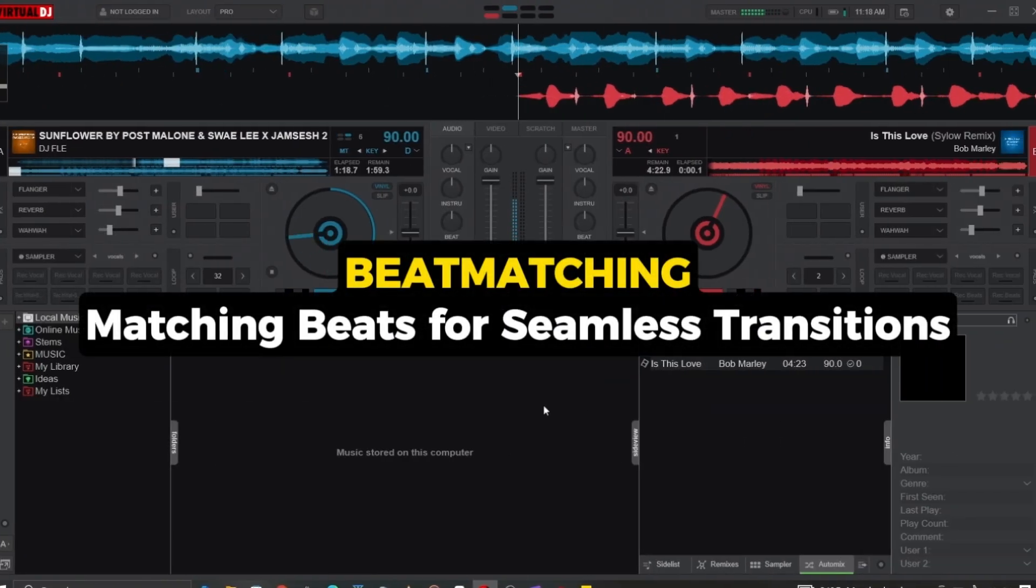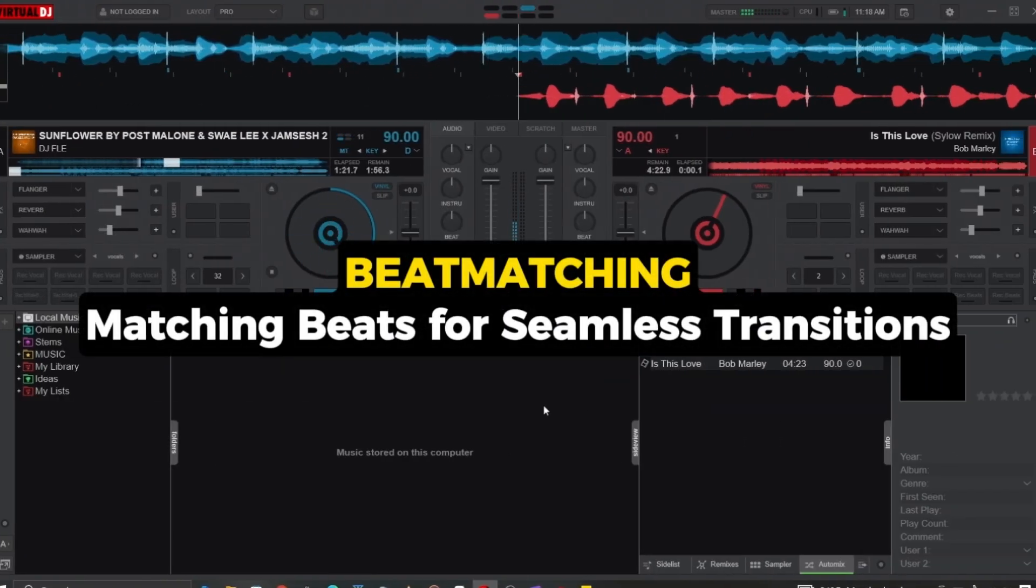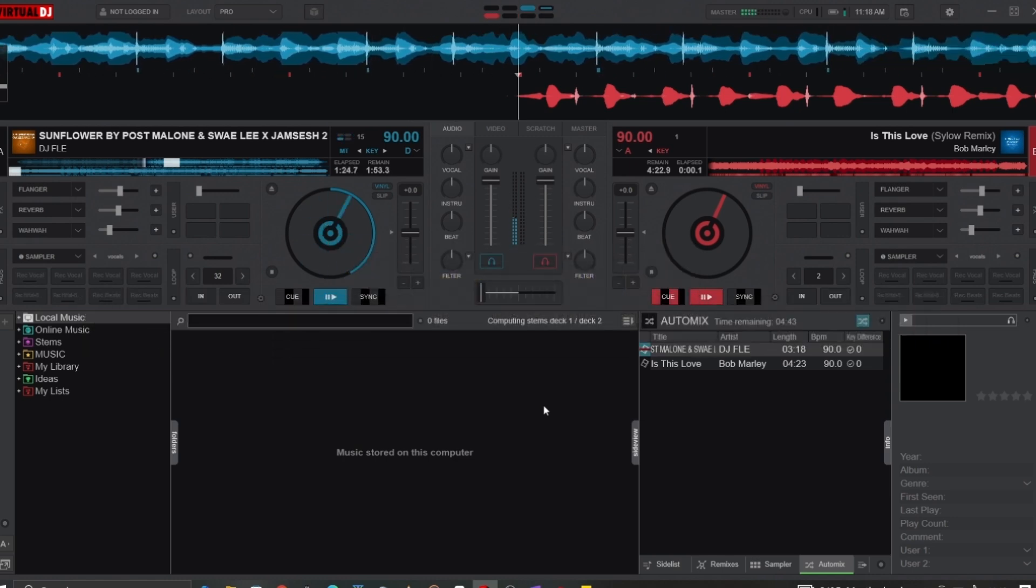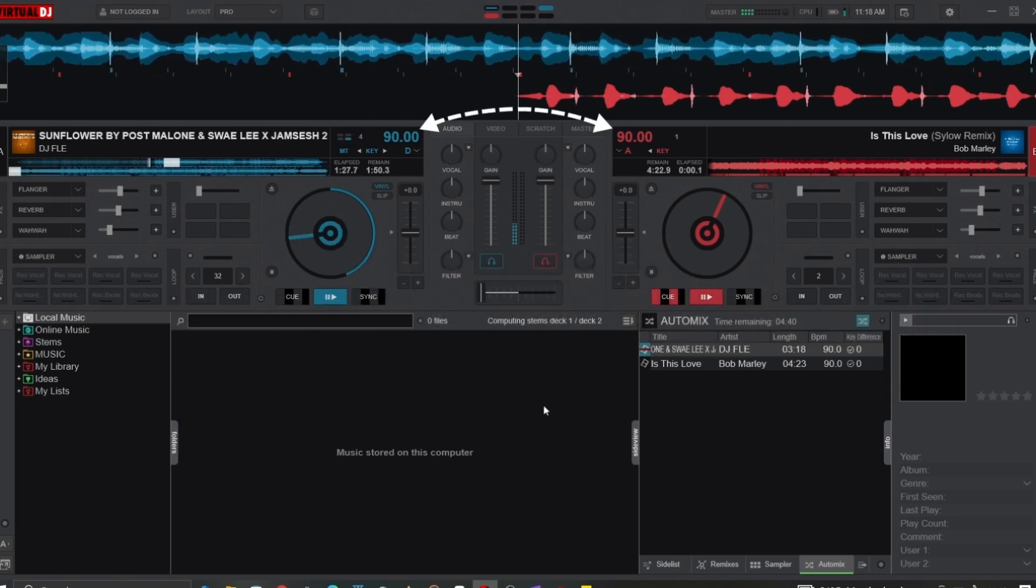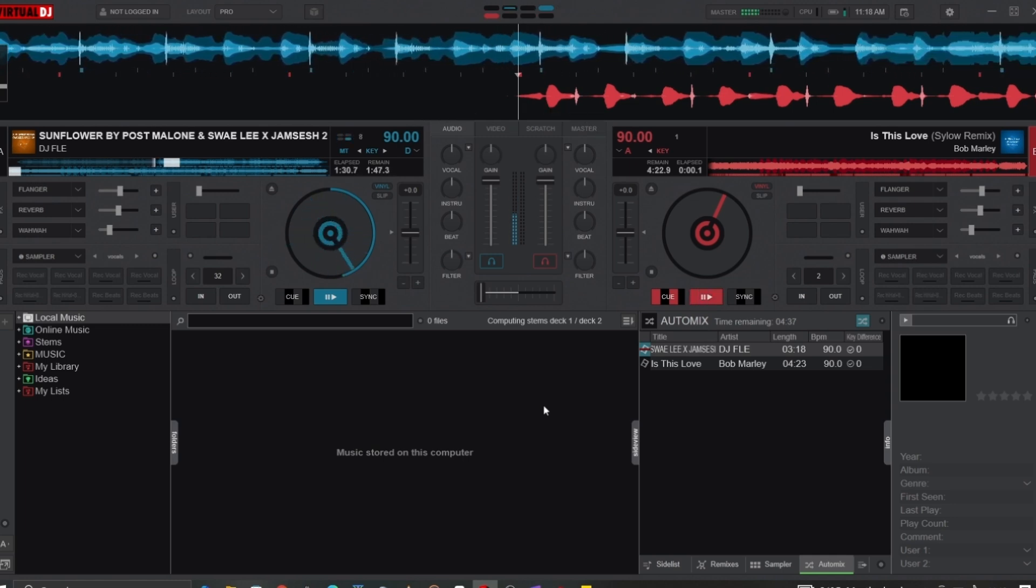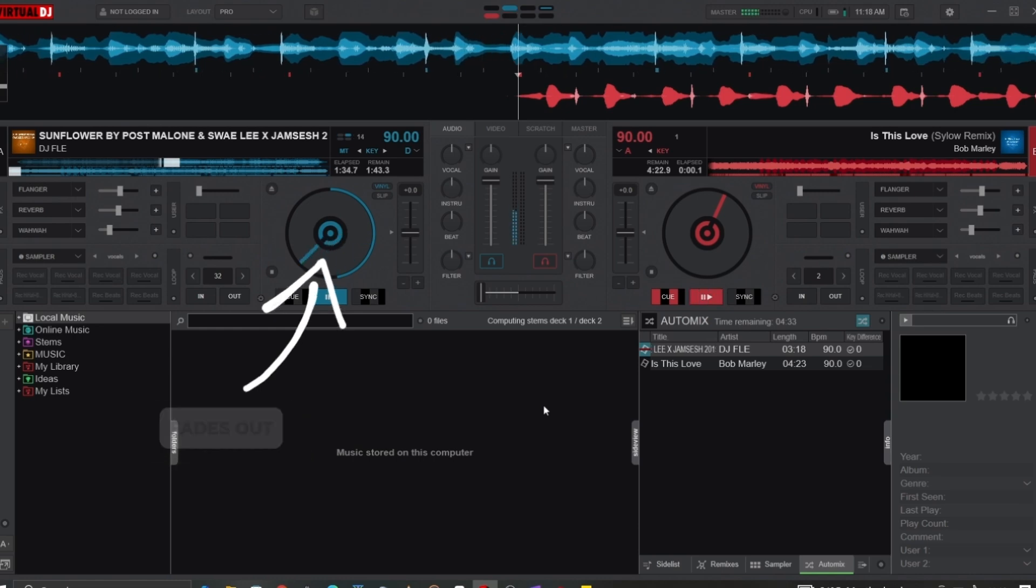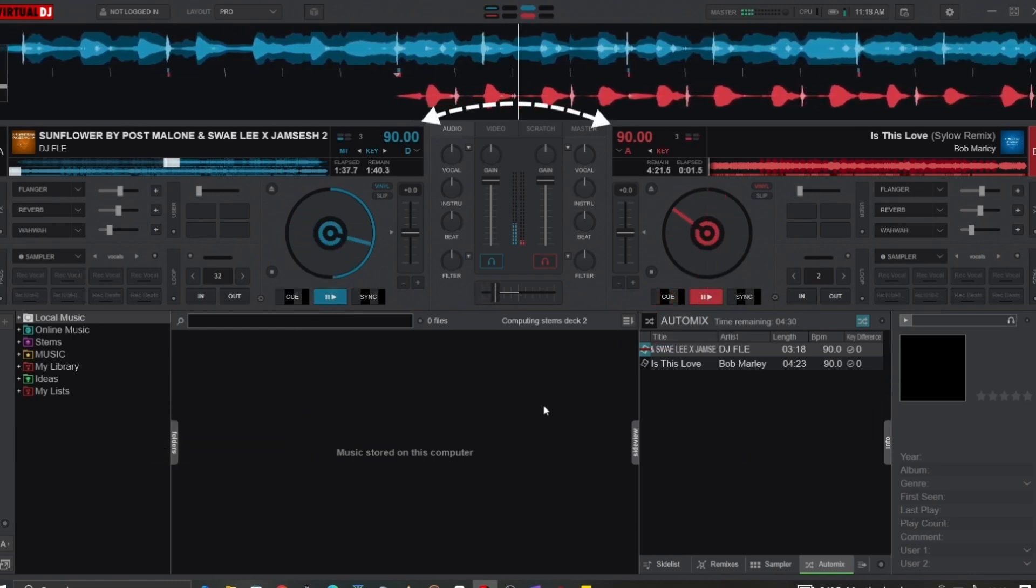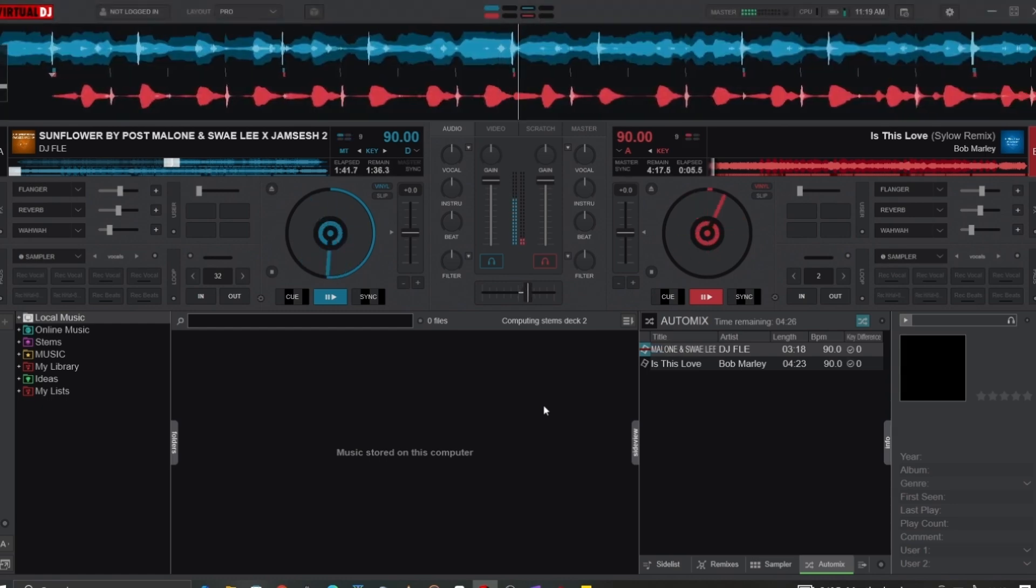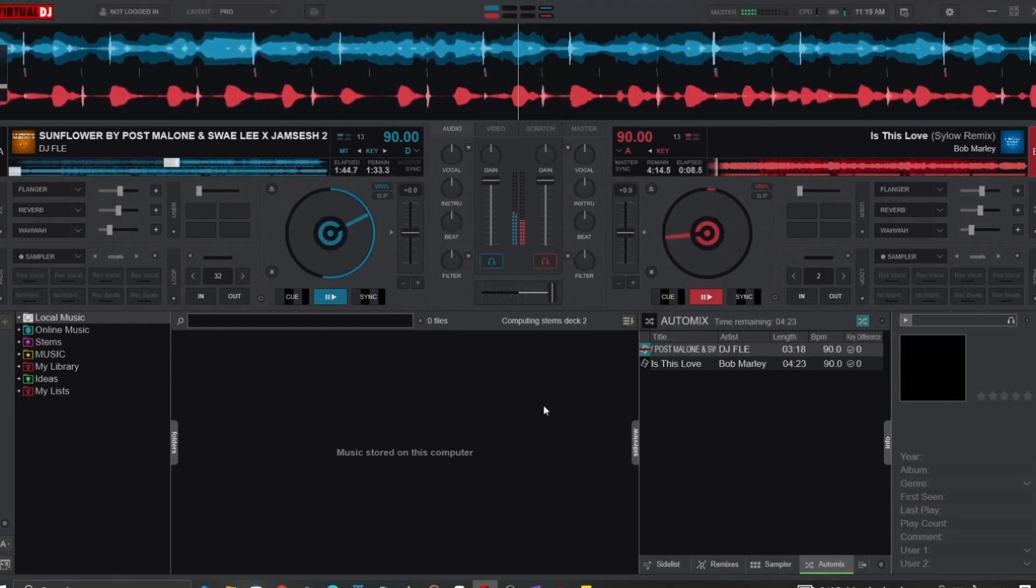Beat matching is the art of matching the beats of two tracks in order to create a seamless transition. This technique works best when the BPMs of both tracks are similar or can be adjusted to match. In a beat match transition, the outgoing track gradually fades out while the incoming track fades in, with both tracks' beats perfectly aligned during the transition. This creates a smooth and natural progression that keeps the energy of your mix consistent.